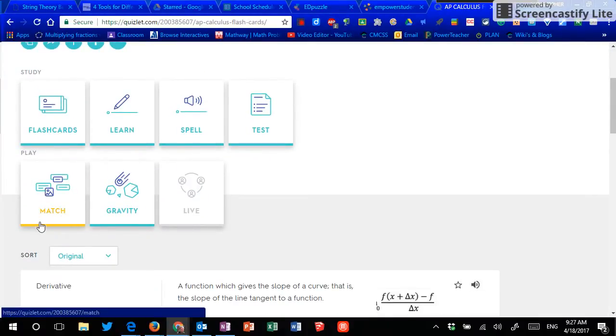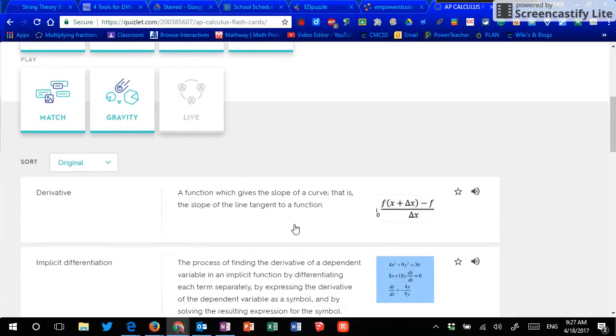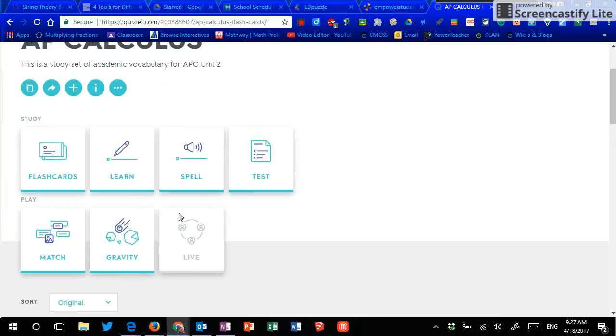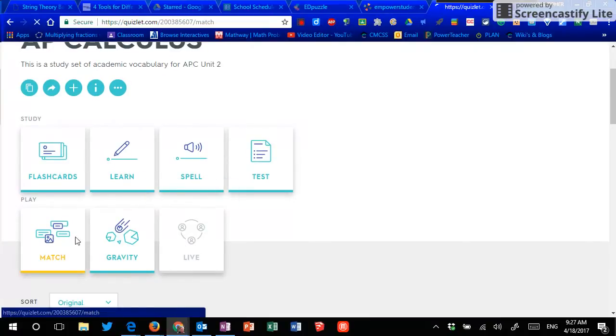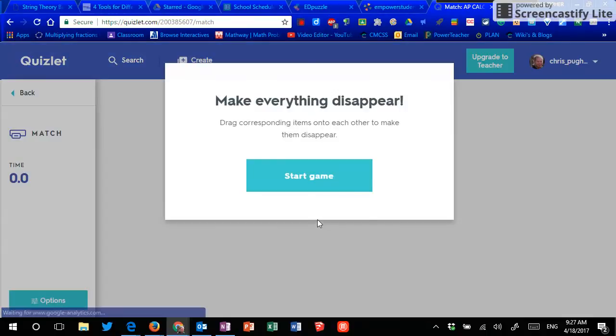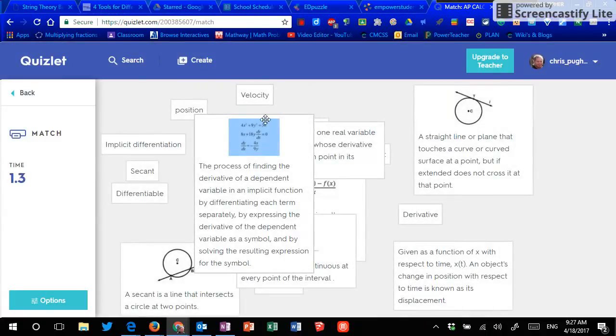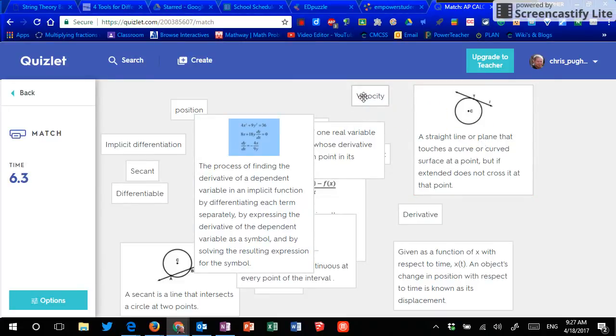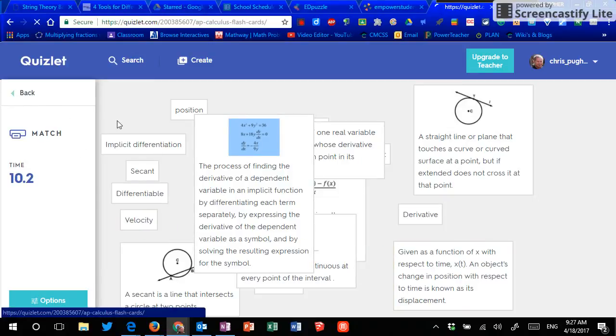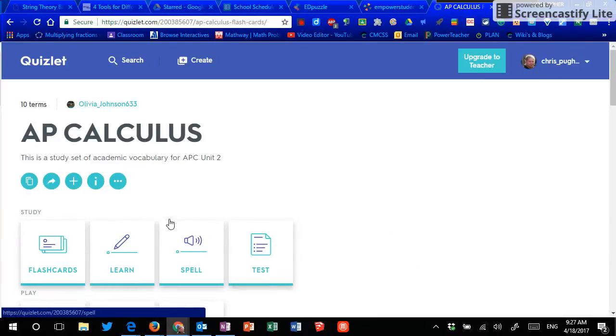So I can do match. And match allows me to take the word and drag it over the top of the definition. If it matches, then it disappears. Let me go back because I can do that one.